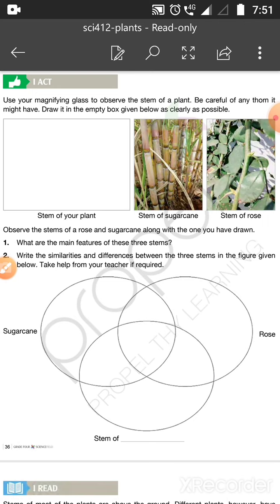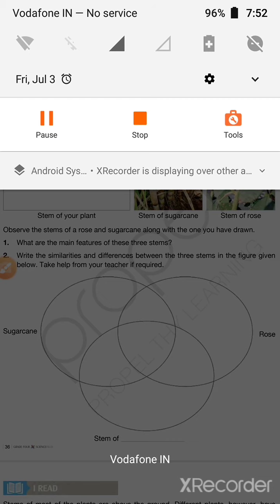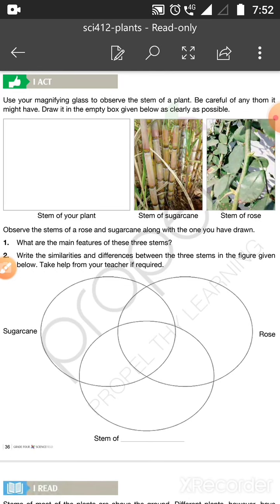Go to your plants and observe them closely. You also have to look at the stem of your plants — there may be thorns or nodes or internodes. Now observe the stems of a rose and sugarcane along with the one you have drawn. What are the main features of these three stems?